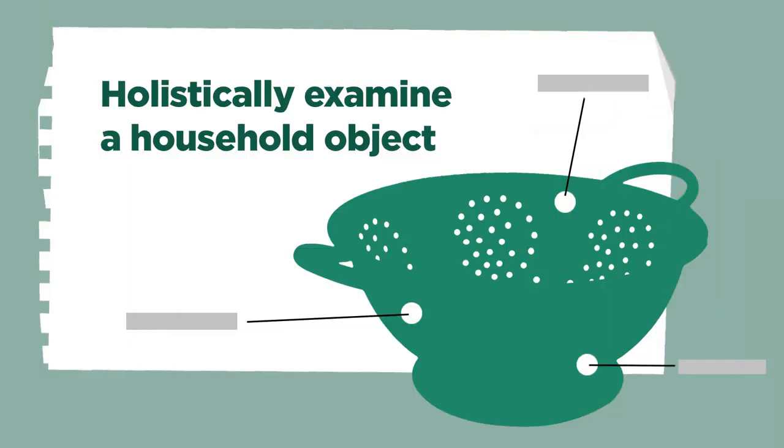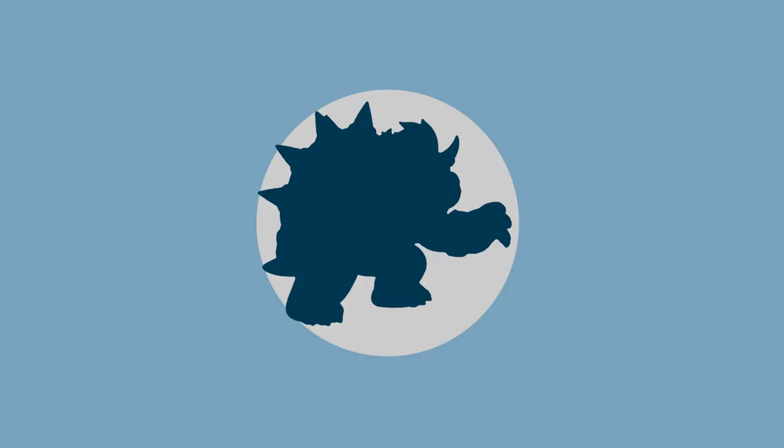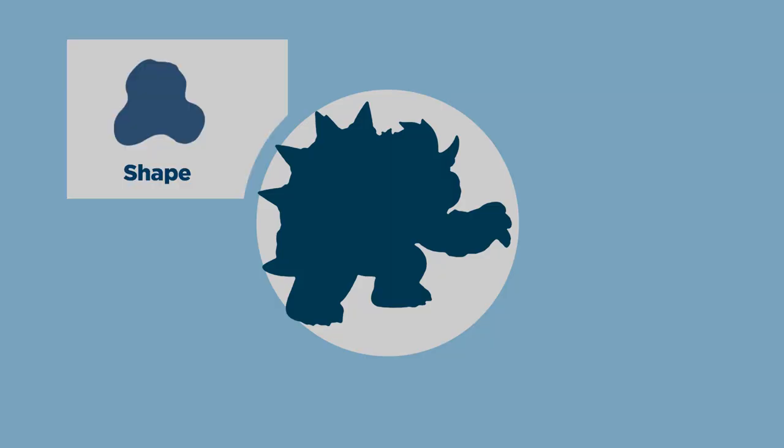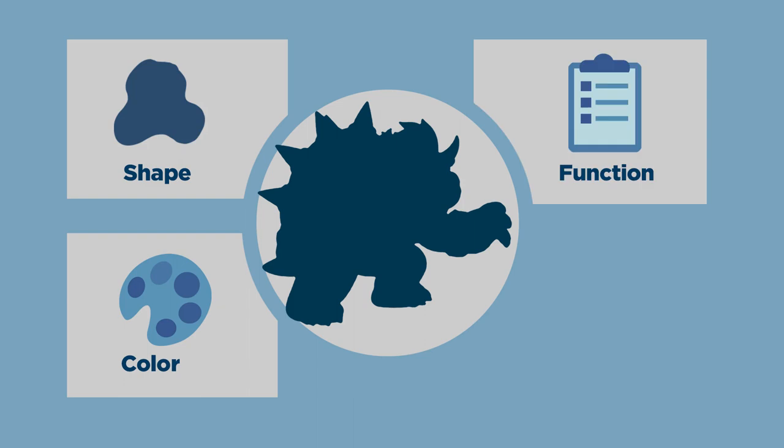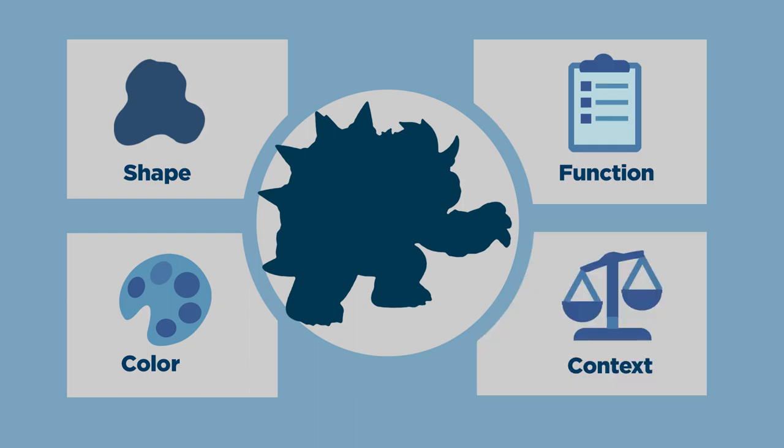The brief is to holistically examine a household object. Because here's the thing, our drawings will be so much better if we can learn to think more broadly than just shape and color. We have to consider function and context. And when we combine all those elements, then our designs shift to being solutions instead of just pretty decoration.